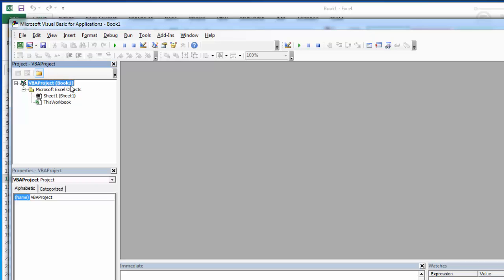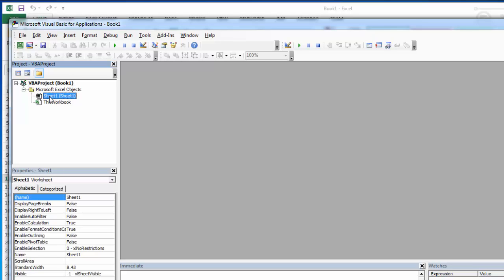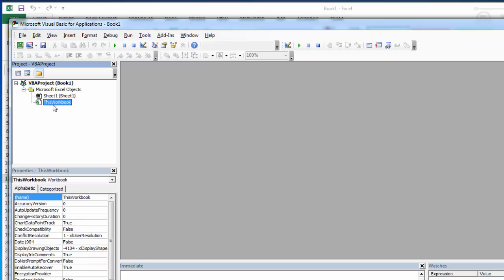You know it's your workbook because here's the name. Inside of this workbook, I have my worksheet. In this case, I only have one. If I had multiple worksheets, they would show up. And then I have a this workbook object. It's very specific. We'll only use it for one thing later on.